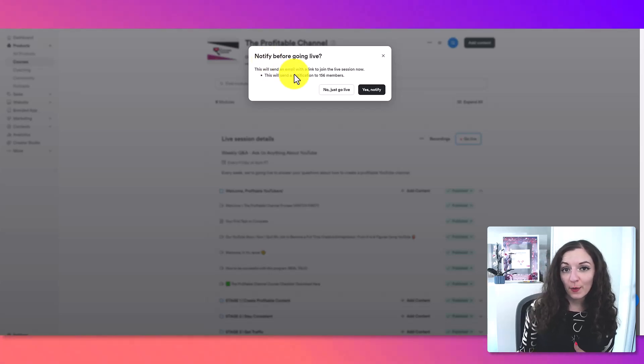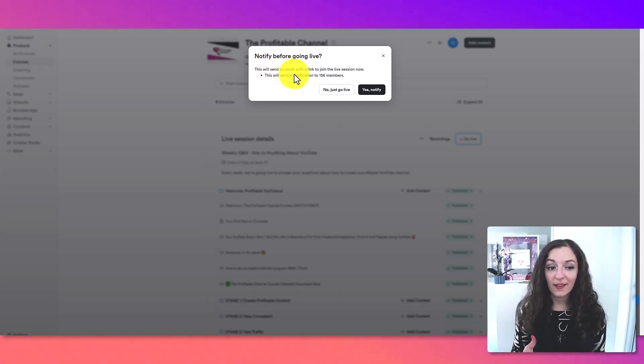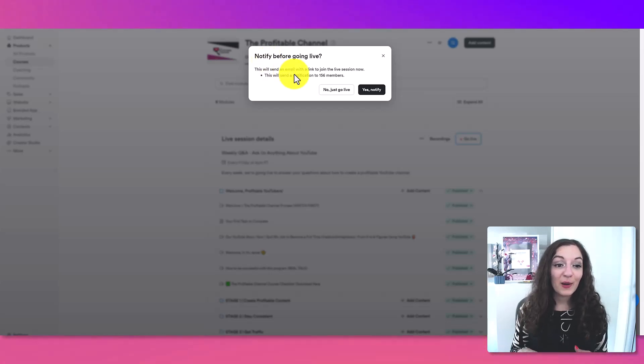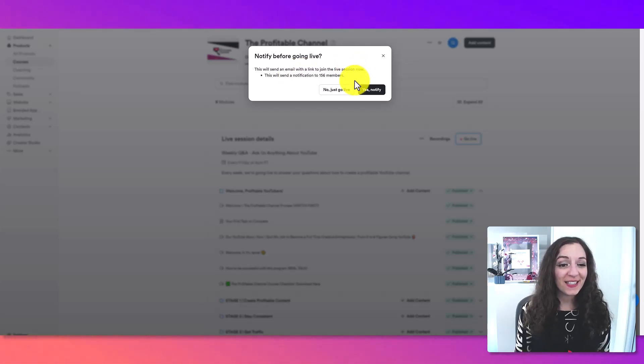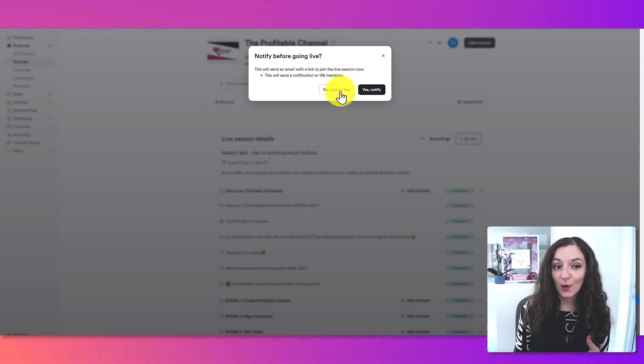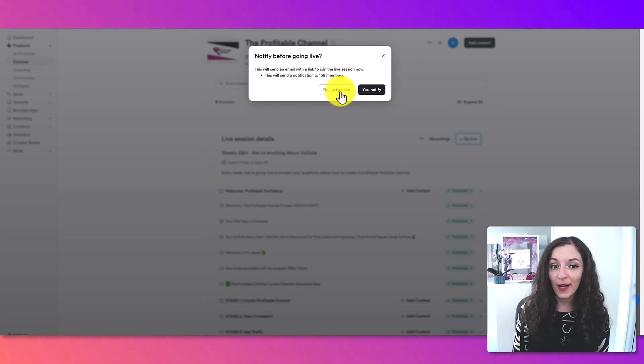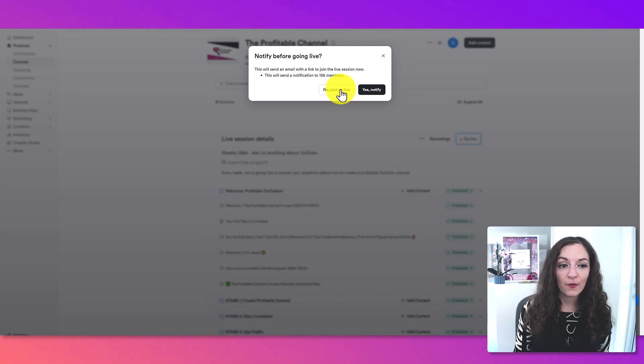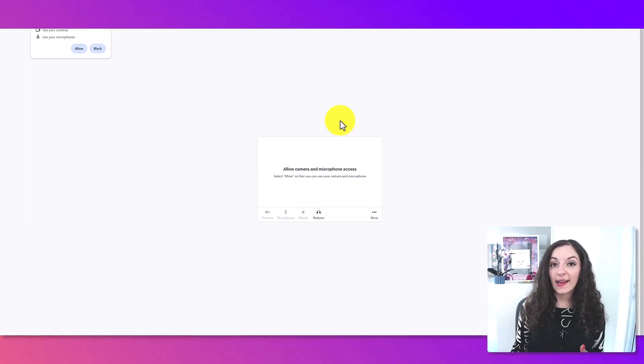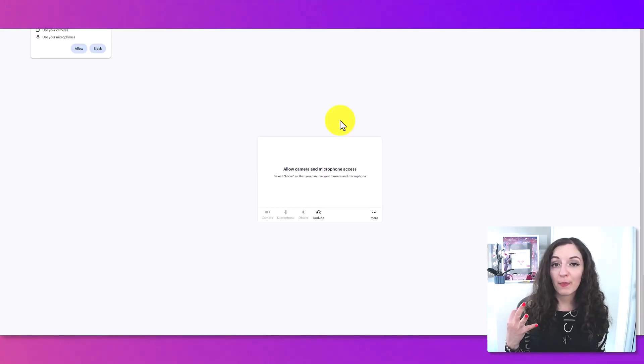do you want to notify your members or not? I am not going to notify the members of this course. So we're going to say no, just go live. But if you do want to notify them and you are actually going live, then you would hit yes, notify. And now you've entered step three, which is to customize your live session settings.